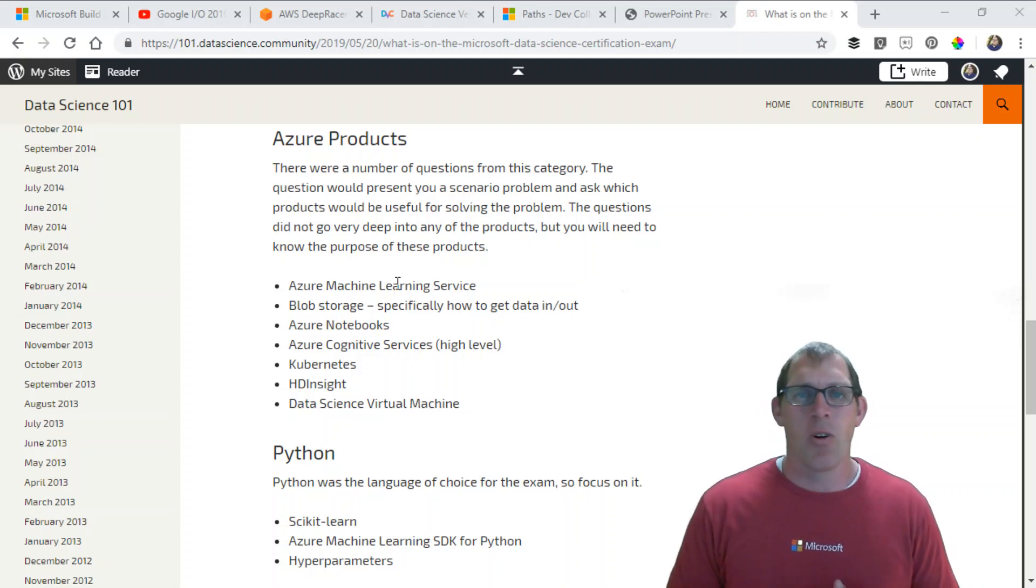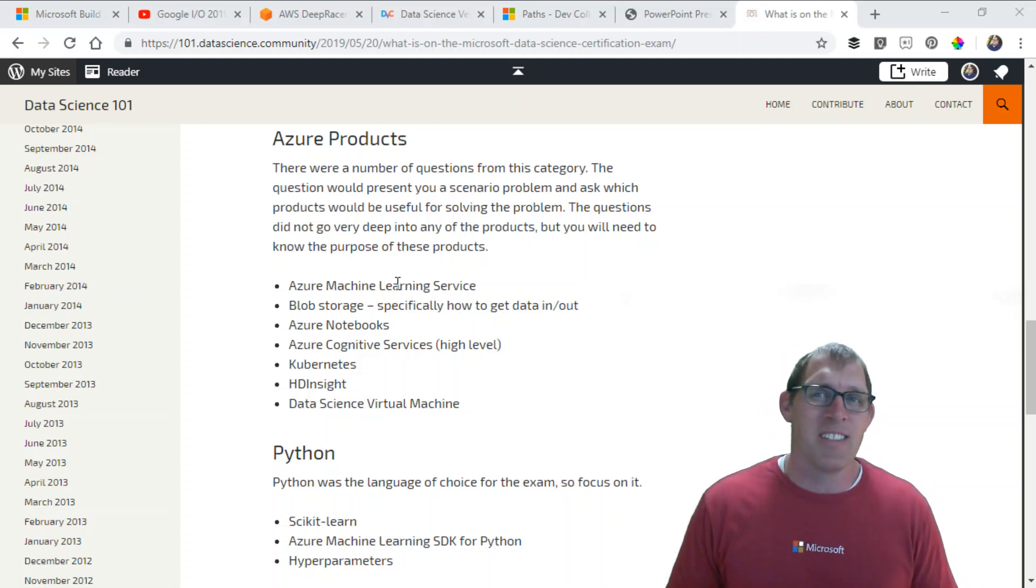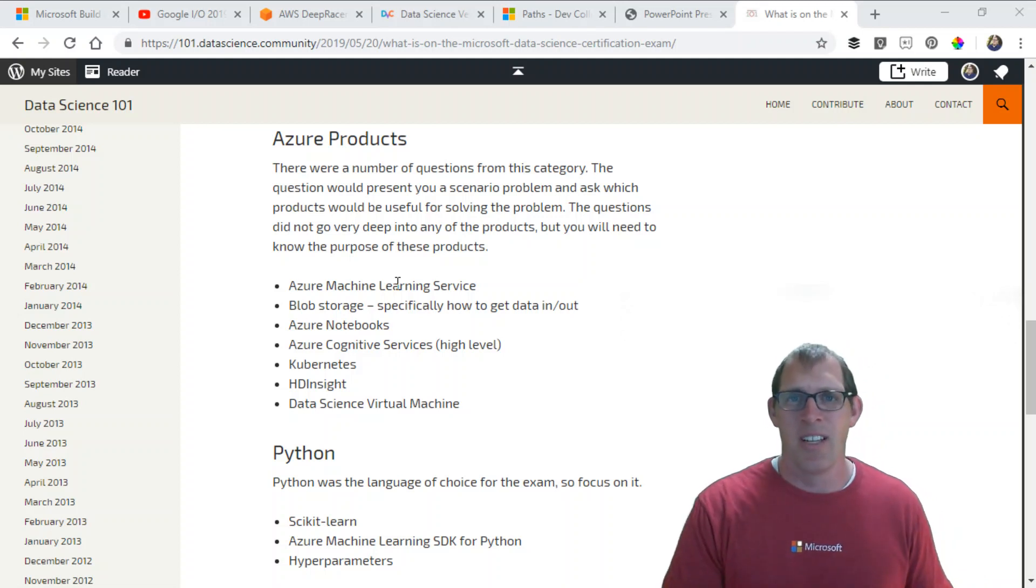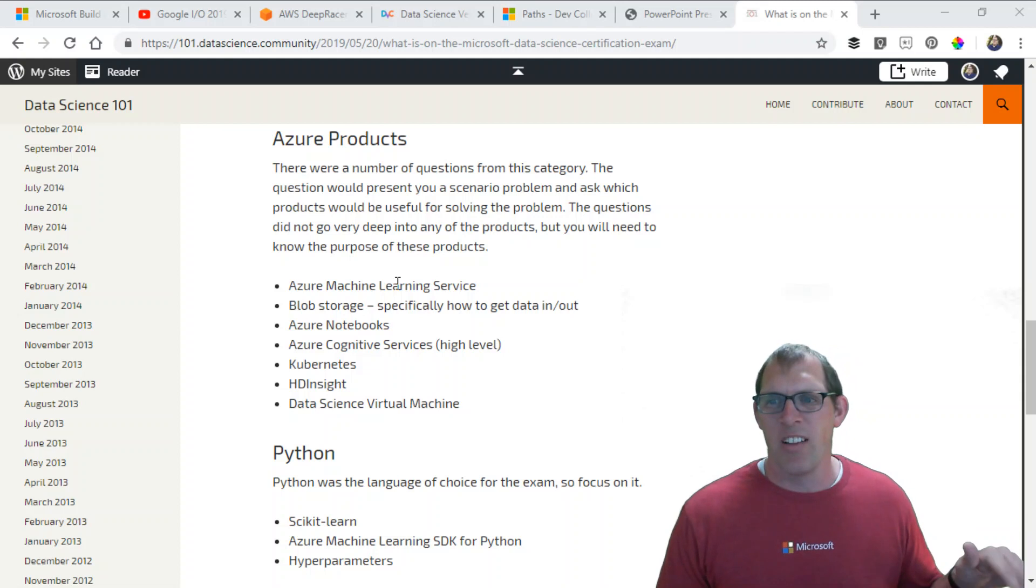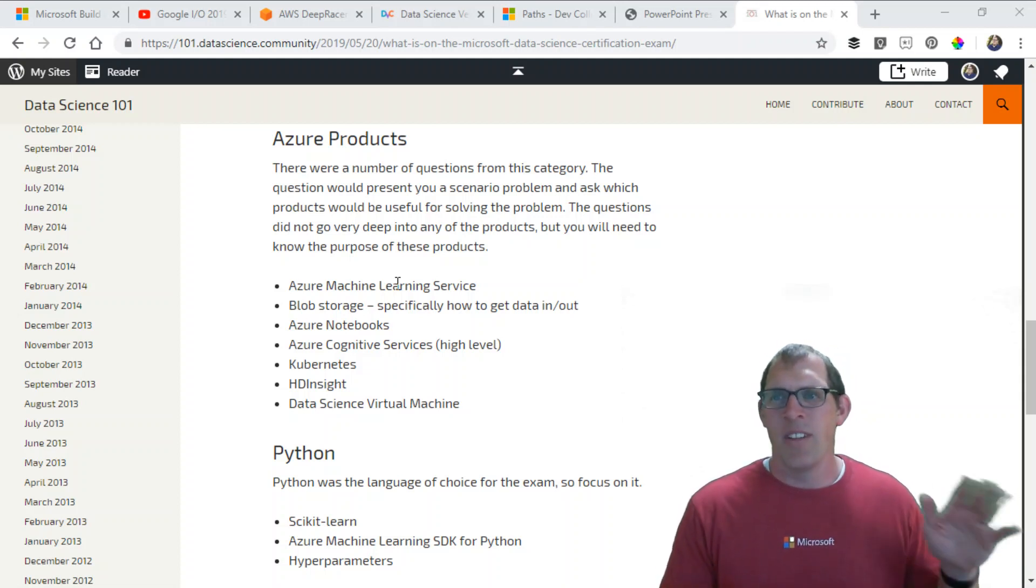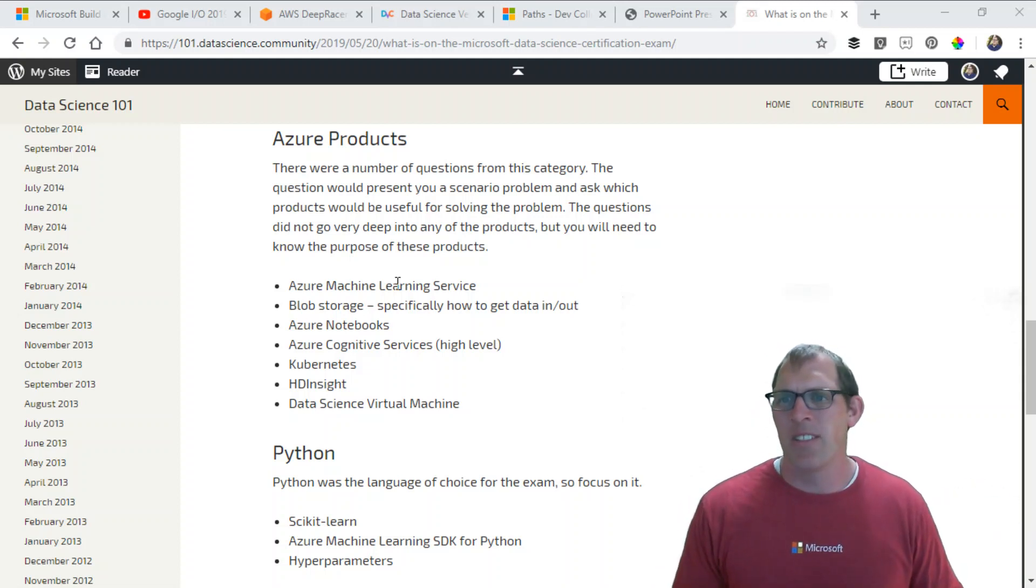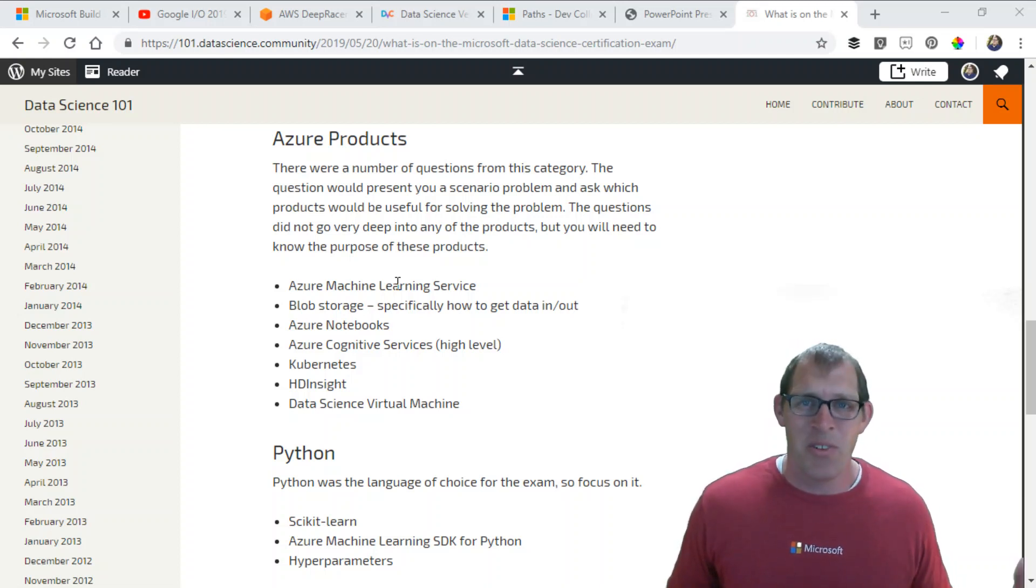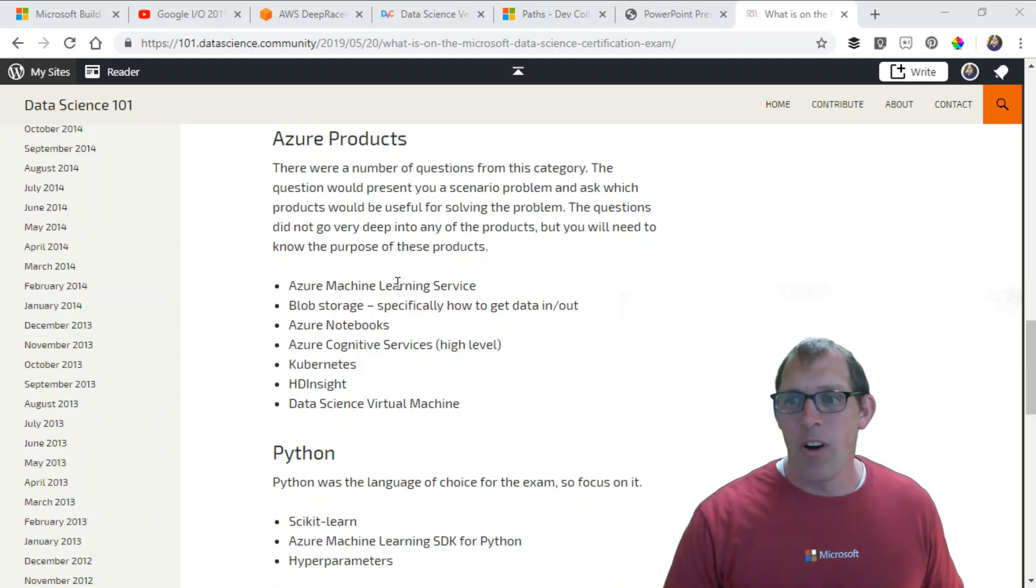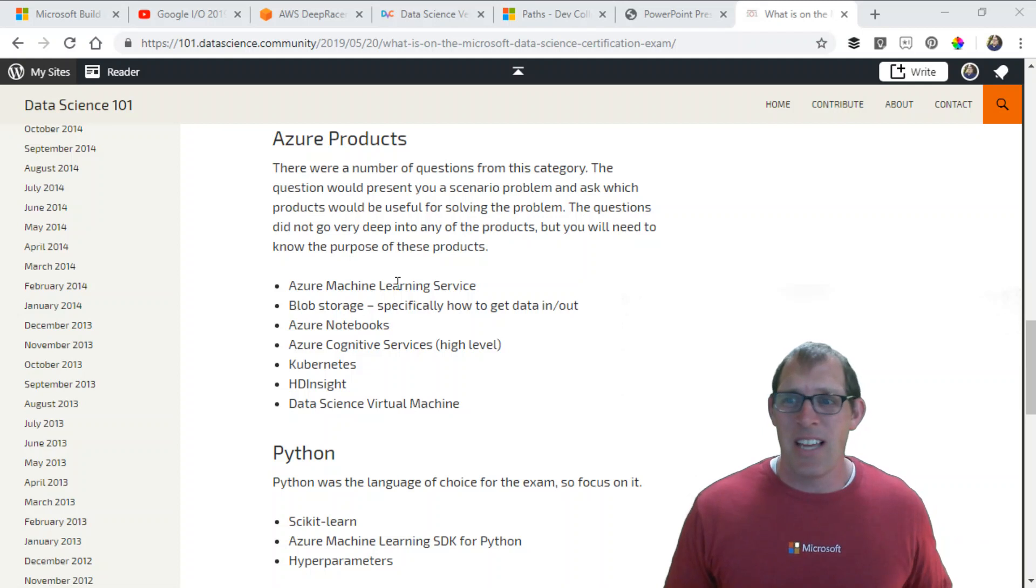Blob storage. I remember one question that said how can you get data in and out of blob storage? It listed different options like you could use PowerShell, you could use a Python script, or none of the above or all of the above. What is blob storage and how do you get data in and out of it? Azure Notebooks: there were questions about how do you get to Azure Notebooks and what are they for?